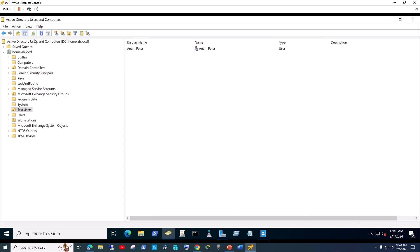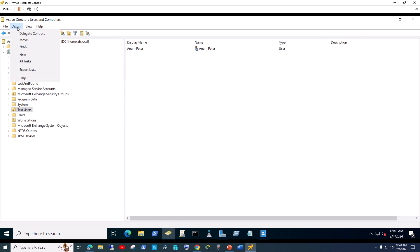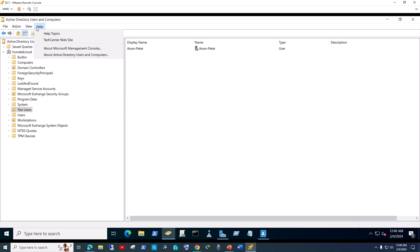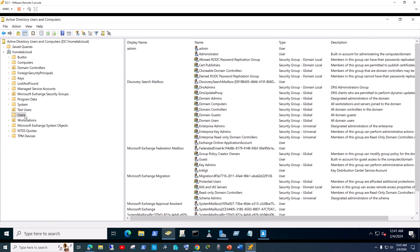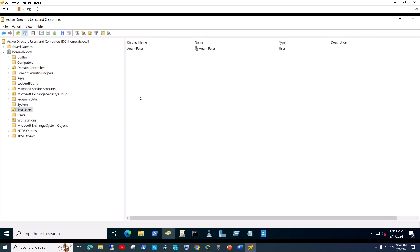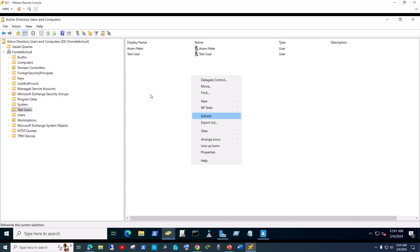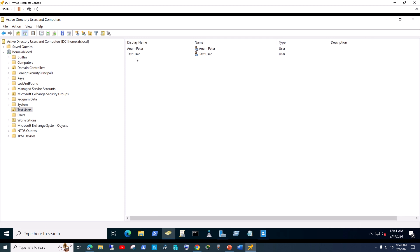Now go back to Active Directory Users and Computers and hit refresh. You need to select the container or organizational unit and hit refresh inside it as well. Go to your test users and hit refresh — and there it is! You may need to refresh twice inside the container, but the restored user shows up.